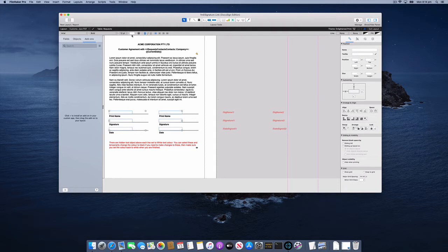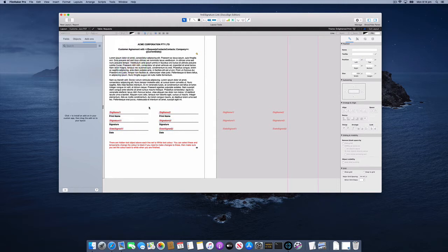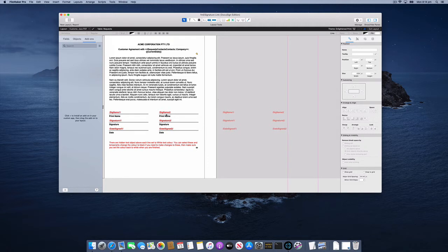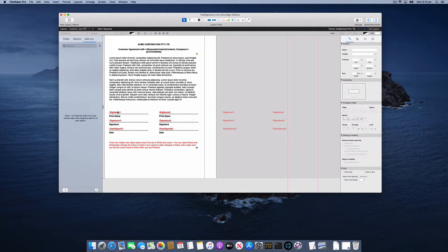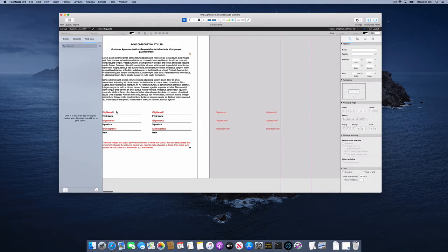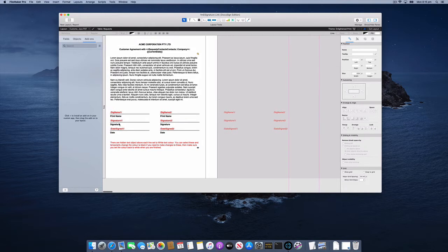If I select these and change the text color to something we can see, like red, you can see I've put some text objects in a particular format. I'm using /signame1/, /signame2/, and so on. These are my strings, and I'm going to tell DocuSign to search for these strings and place tabs there for recipient one, and the same in this column for recipient two.